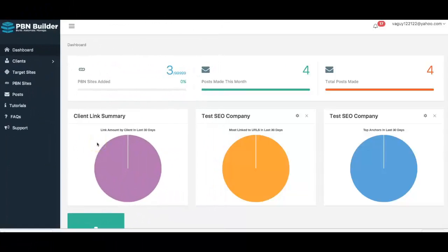Hey guys, Joshua Moore here with a quick demo video of our new web app, PBN Builder. PBN Builder allows you to rank your niche sites, client sites, YouTube videos, or pretty much anything you're looking to get free Google traffic for very, very fast by leveraging the power of automatic PBN syndication.